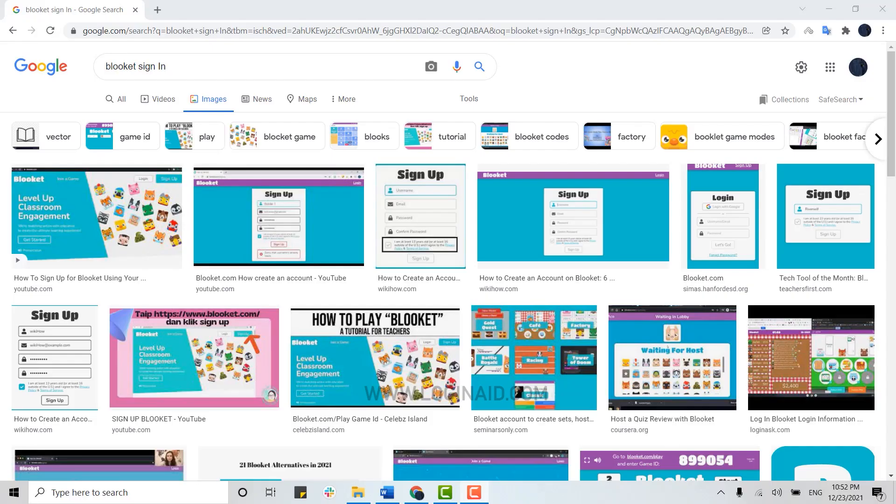Hello everyone, welcome back to the Login Aid channel. Today for this episode of Login Aid, I will be showing you a process for how you can sign in to your Bluekit account.